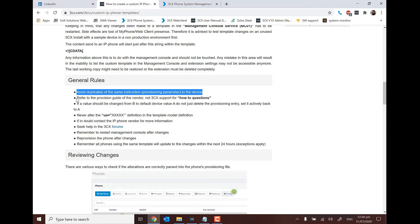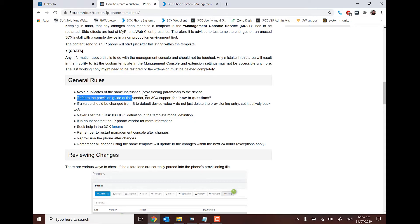When looking to create custom templates, vendors typically have all the answers. 3CX support will not help with custom templates as they are untested. So whether it's Yealink, Grandstream, SNOM, or Fanvil — the vendors all know what settings the templates need to include, so they are a very good information source for getting those settings.